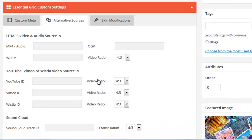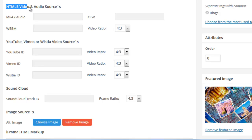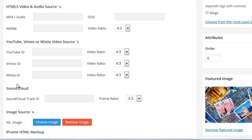So in this tab, you can see that we have many different alternative sources that we can add: HTML5 video, YouTube video, or Vimeo video, and some others. But we're going to focus on HTML5 video, YouTube, and Vimeo for this example.